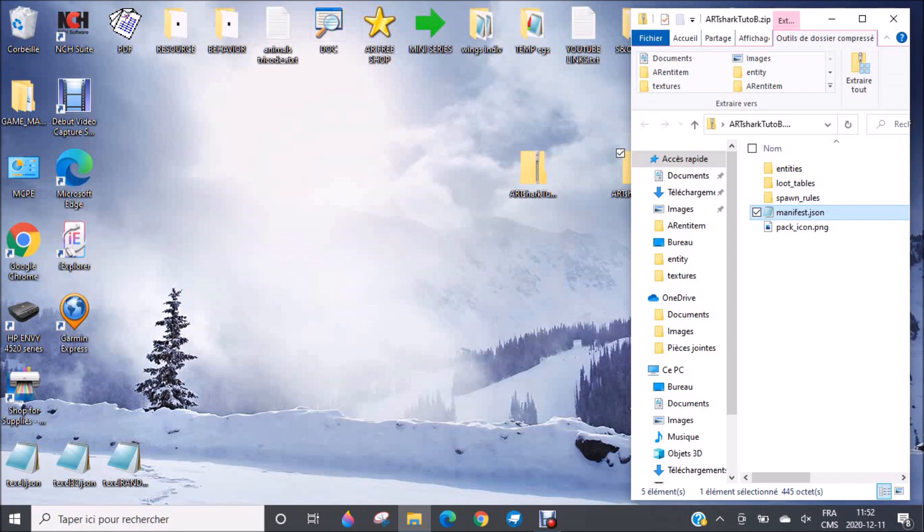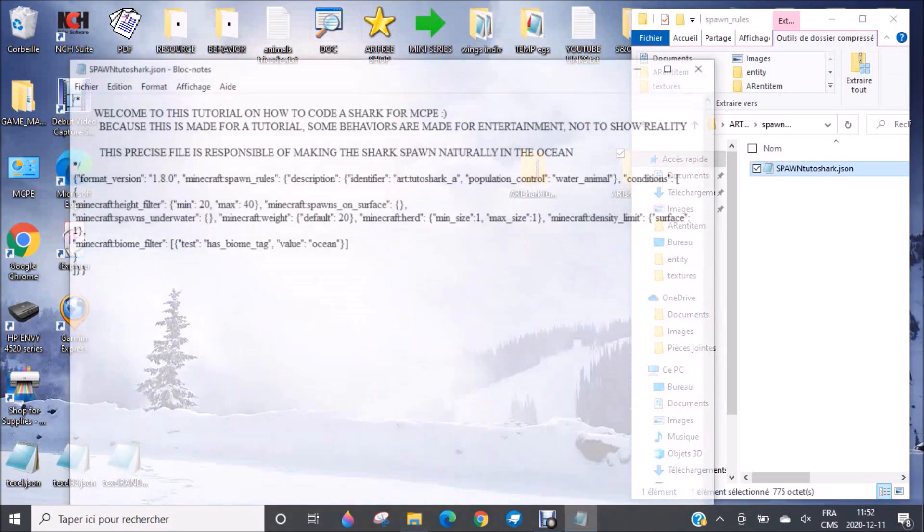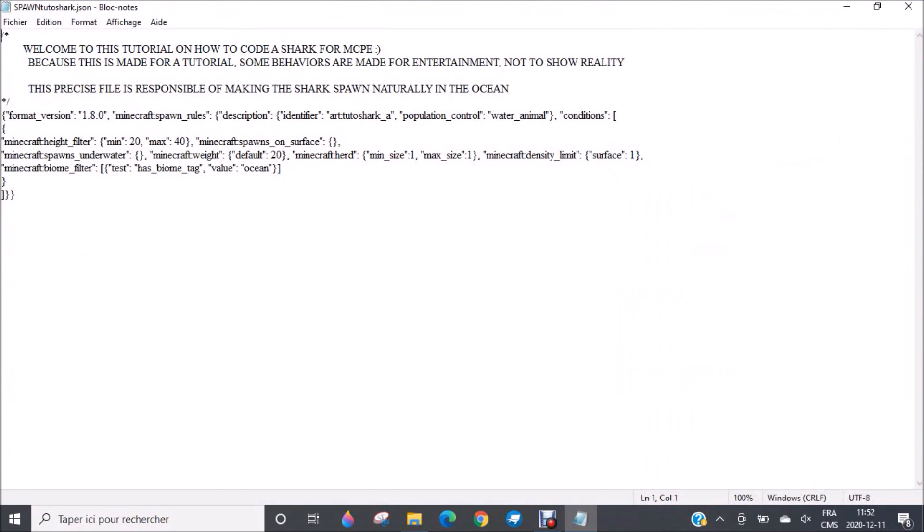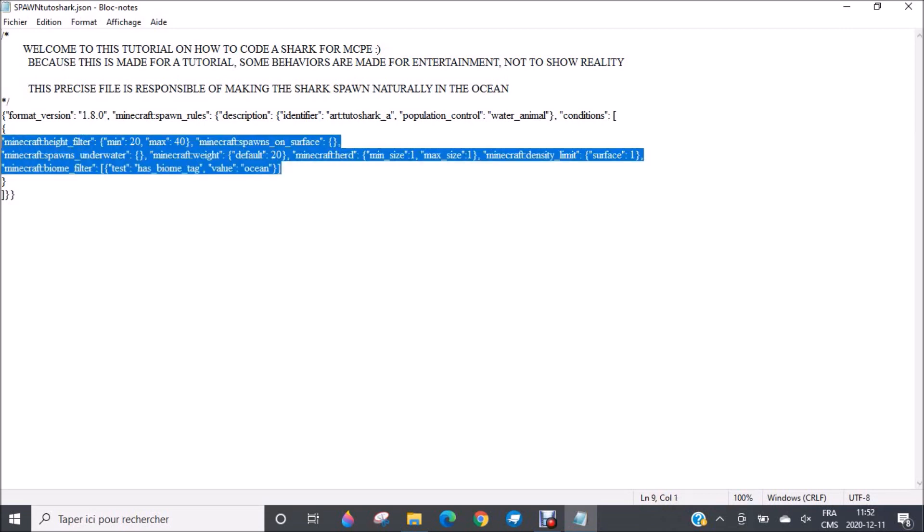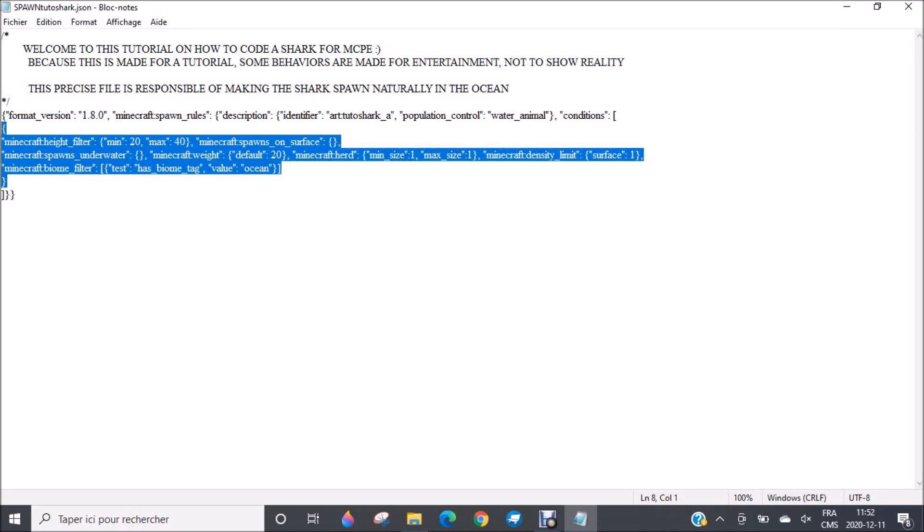It's something very important. You also have the spawn rules. The spawn rules, as the name tells it, you see this precise file is responsible of making the shark spawn naturally in the ocean. I made it in a way that it will be easy for you to change the location or if you want to add new places where it could spawn. For example, if you want it to spawn in warm oceans or cold oceans or any other place or rivers, or even swamp like if you want to put your shark in a swamp. This is here.